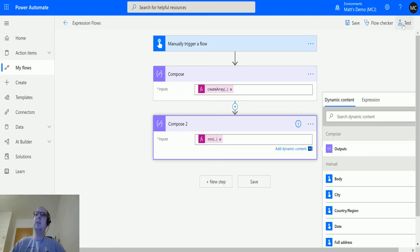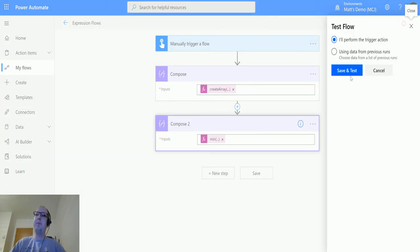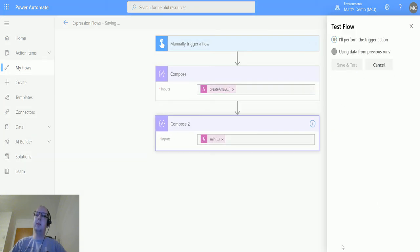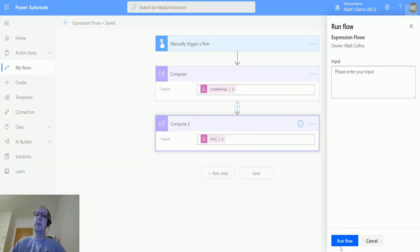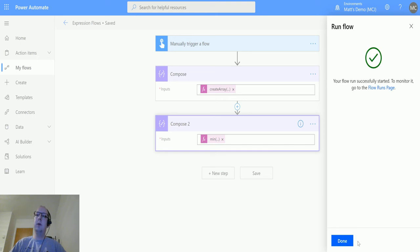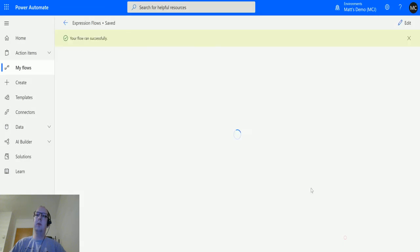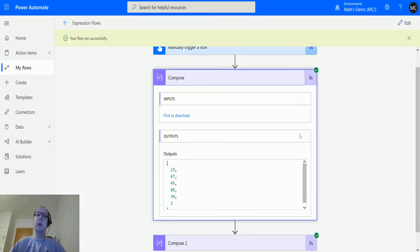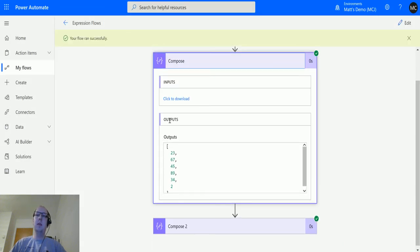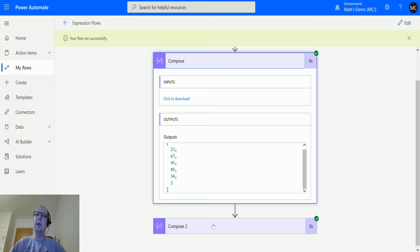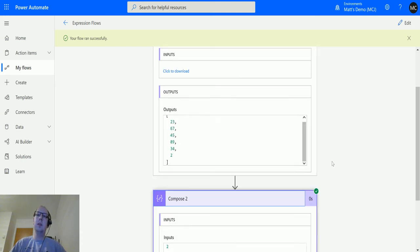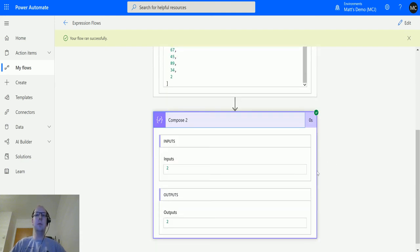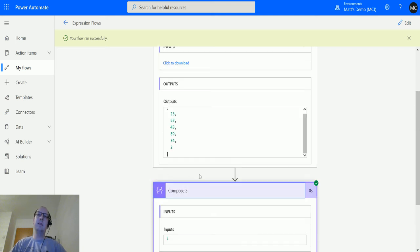Let's test it again. Save and test, run flow, click done. We can see that in the first step we've created this array with all these numbers: 23, 67, 45, 89, 34, and 2. And in this one you should see the number two there we go.